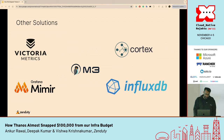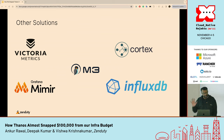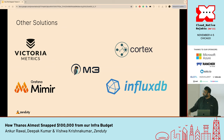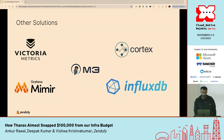A lot of other solutions that we had considered had a few caveats. We needed something that supported PromQL and had good community support. A lot of these tools have one or the other, but not all of that.